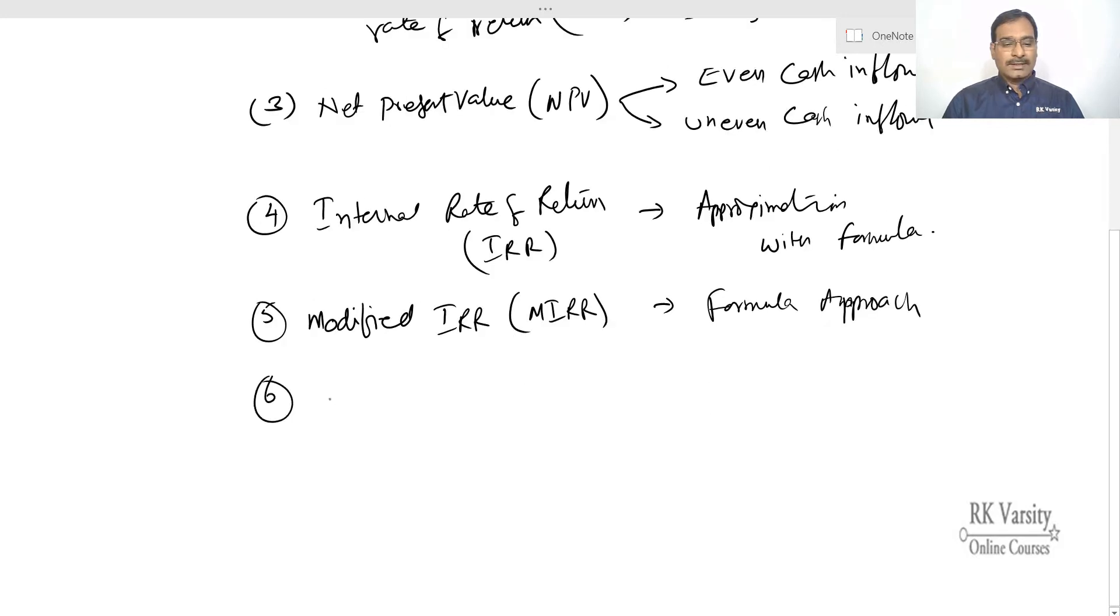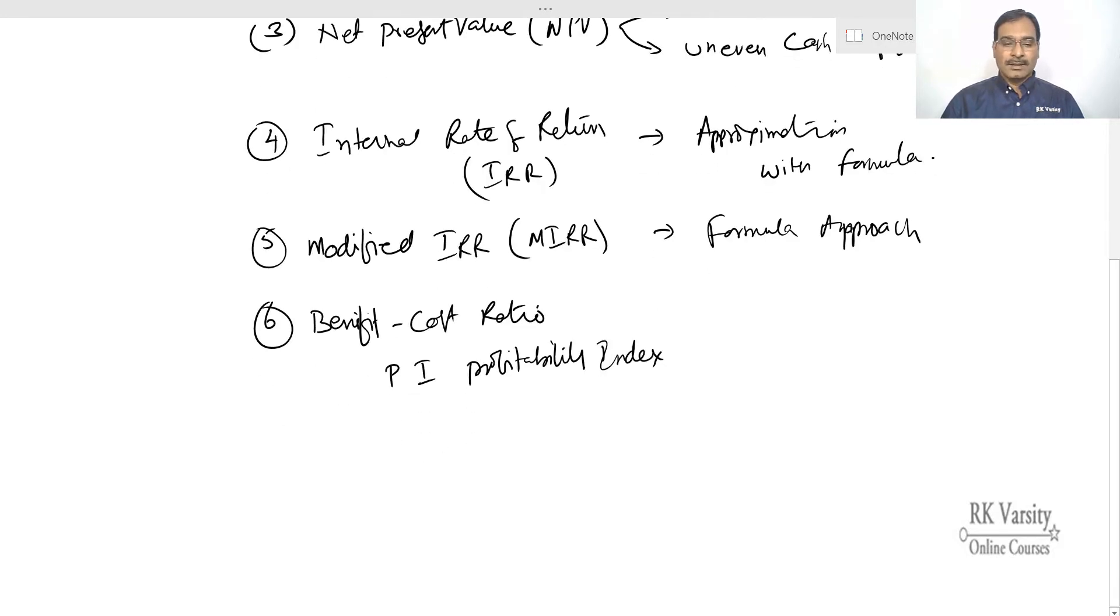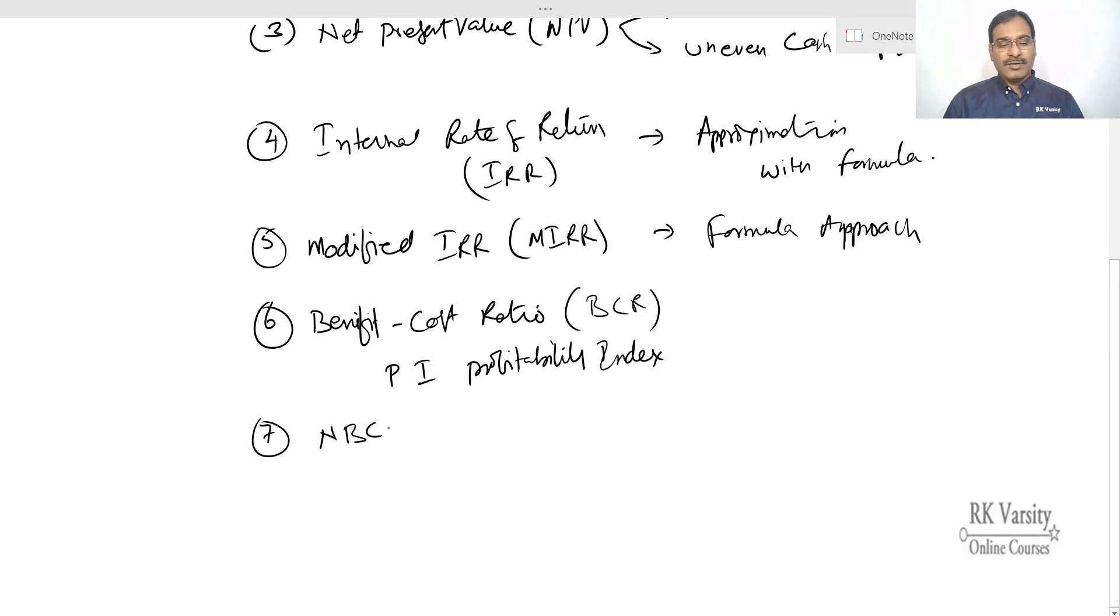The next is benefit cost ratio also called as PI index or profitability index. Then we will also discuss about net benefit cost ratio.